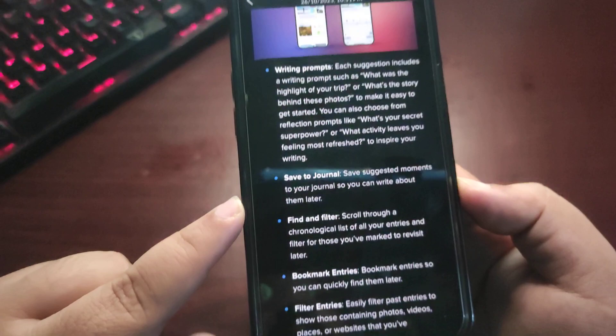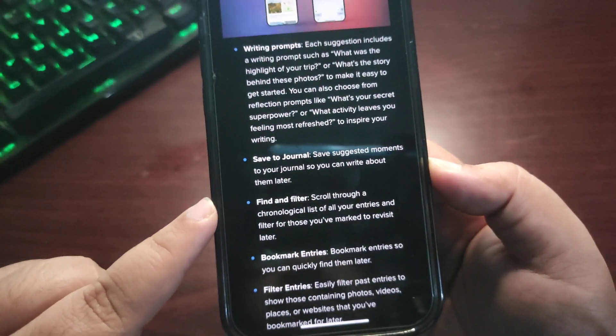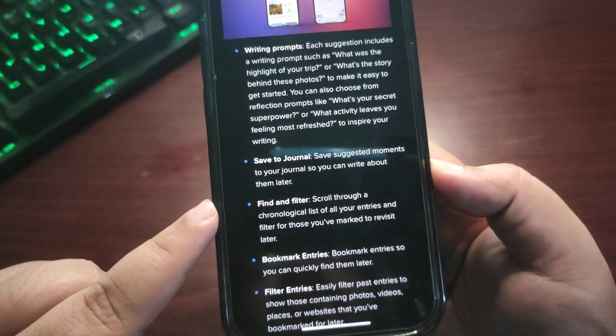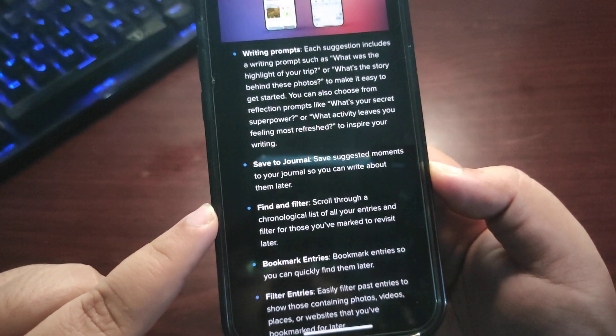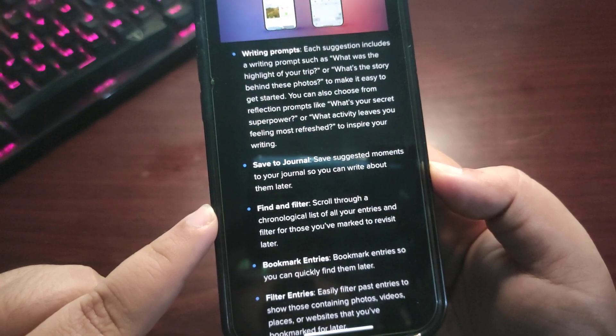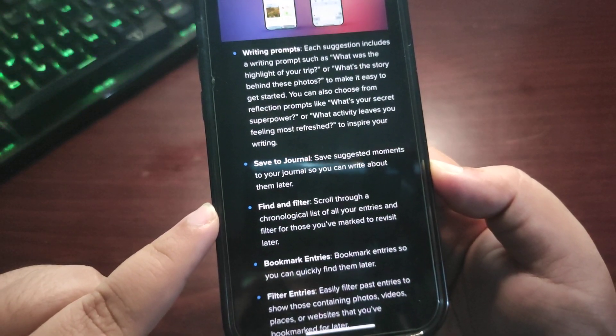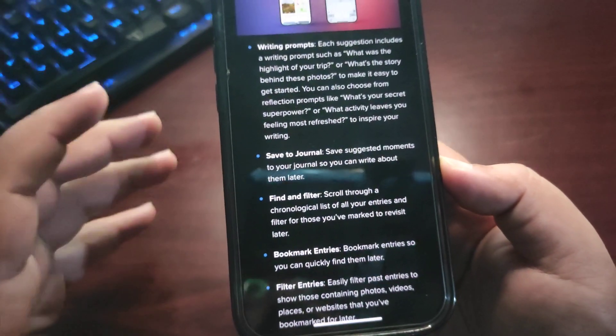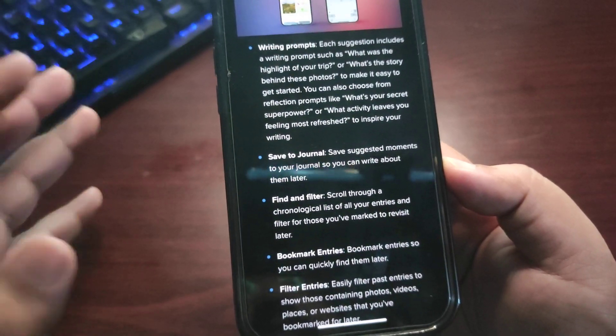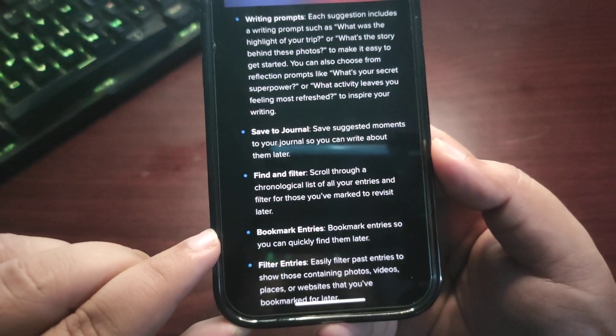Find and Filter—scroll through a chronological list of all your entries and filter for those you've marked to revisit later. You can save the entries and also bookmark the entries.